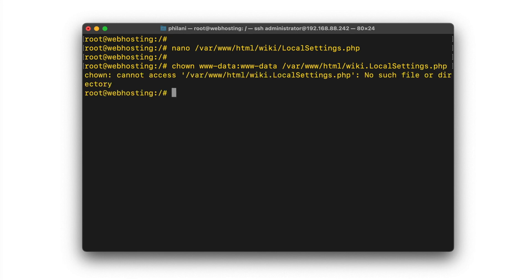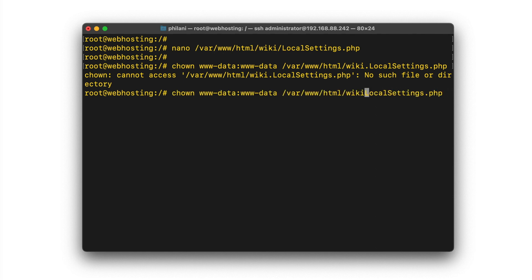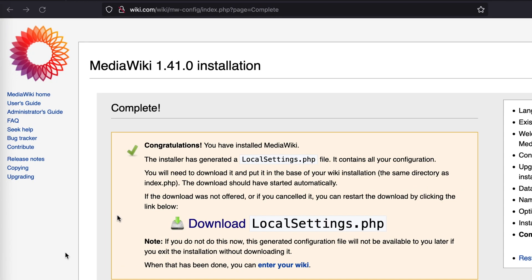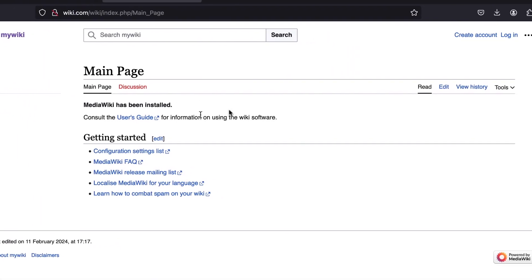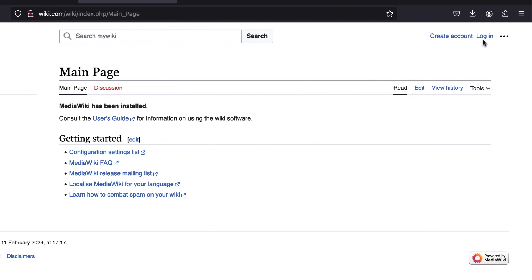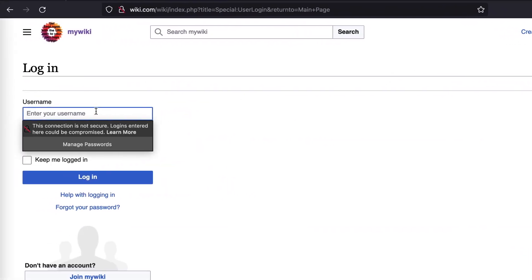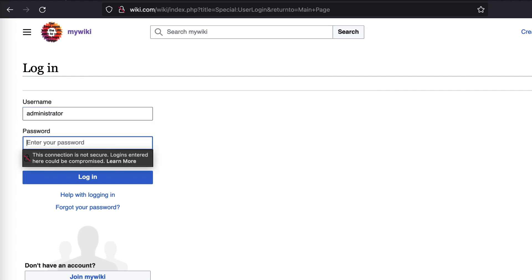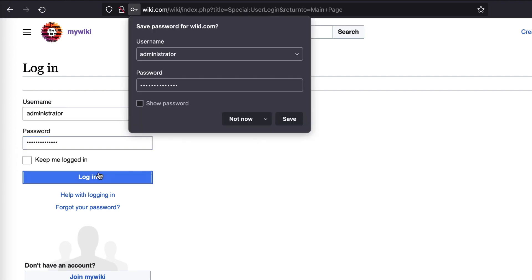It seems I made a mistake on the URL, so let me just make a correction. I should now be able to log into the system. Click on login and type in the username and password that we configured during the MediaWiki configuration process.